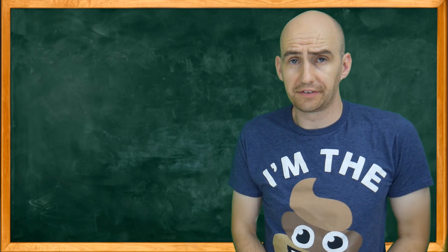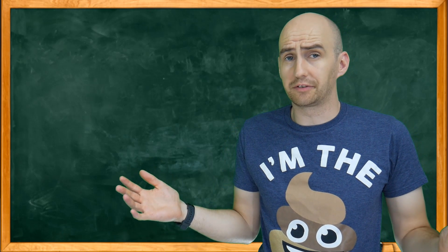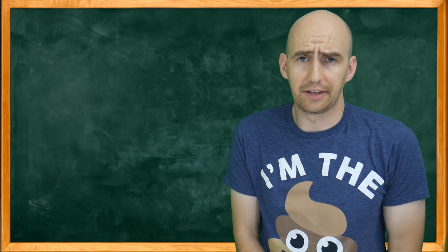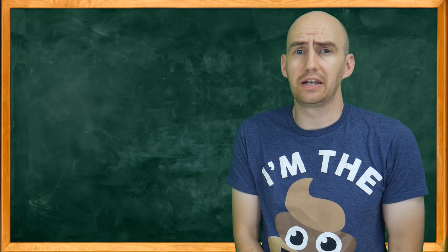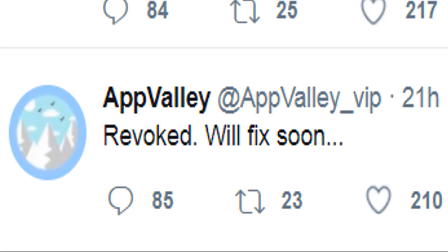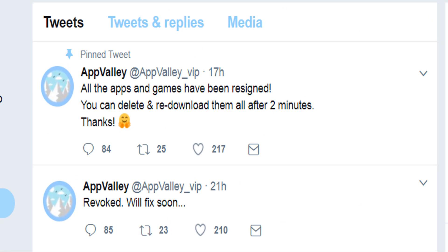So what can you do when this happens? The simple answer is you can't do anything. It's up to whoever is providing the app to re-sign it with a new certificate. In App Valley's case, it's best to follow their Twitter feed. In this recent example, they tweeted that they were aware the certificate used for their apps had been revoked. Within 4 hours, however, they had re-signed all of their applications with a new certificate, which in the world of signed certificate apps is super fast — this sort of thing usually takes days.